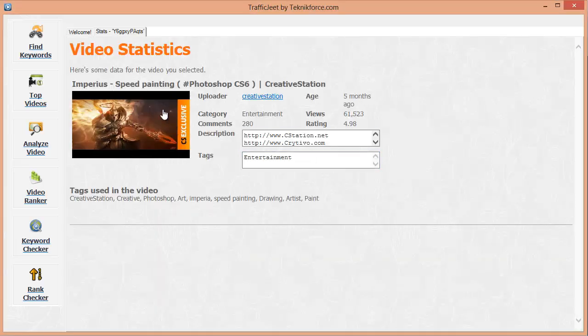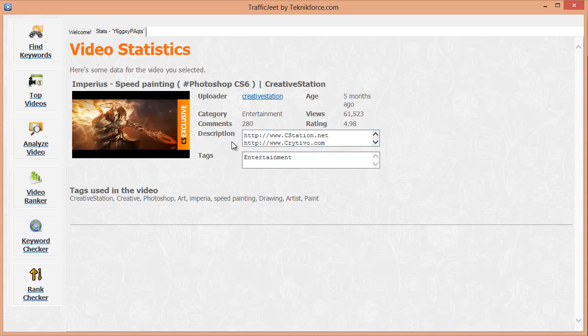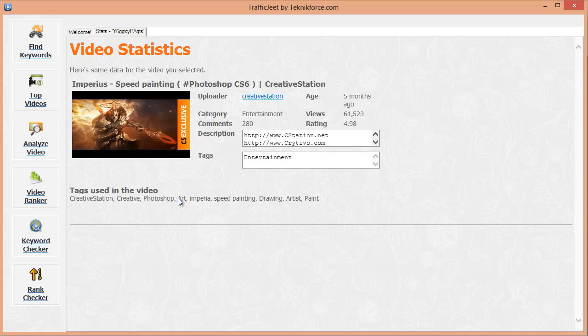As you can see, it gives you the video stats like views, comments, category, rating, tags, and the description. All these things that you can use to understand what makes this video tick. You can use this data to rank your videos for the same keywords, and if you use the same keywords as this video, you have a pretty strong chance of appearing in the related video list for this. This way you can use the popularity of any video to get more views on your own video. Isn't that a fantastic trick?